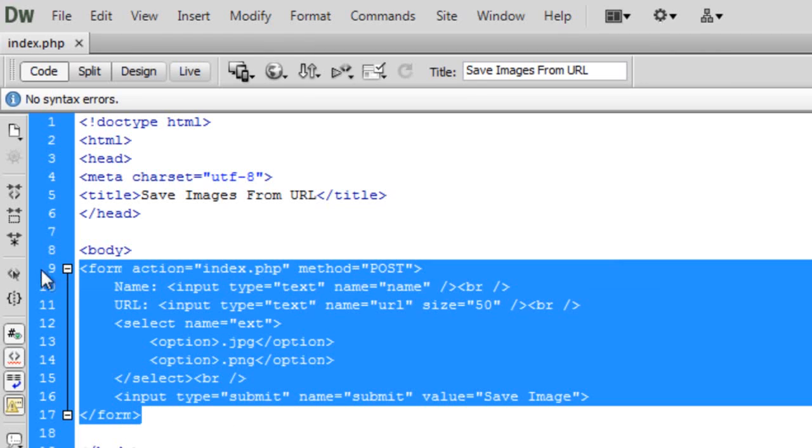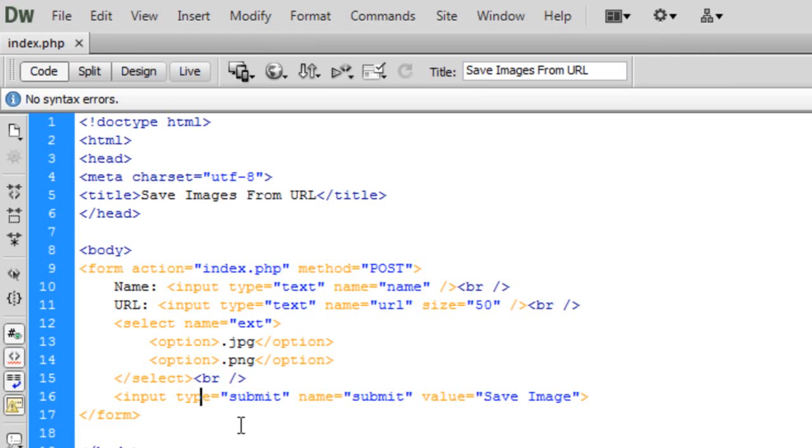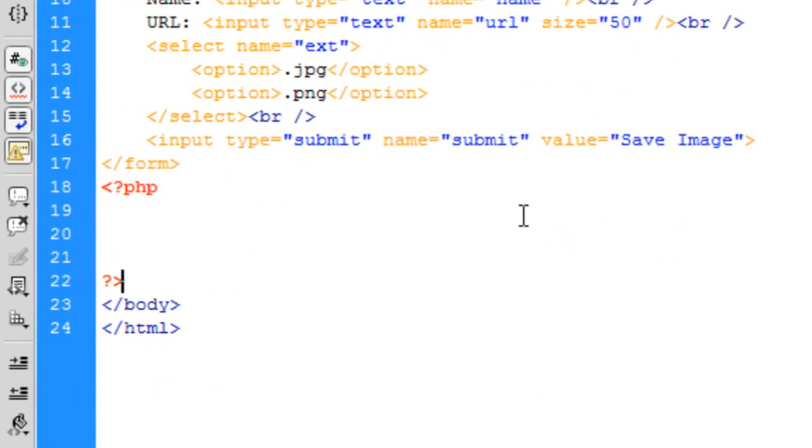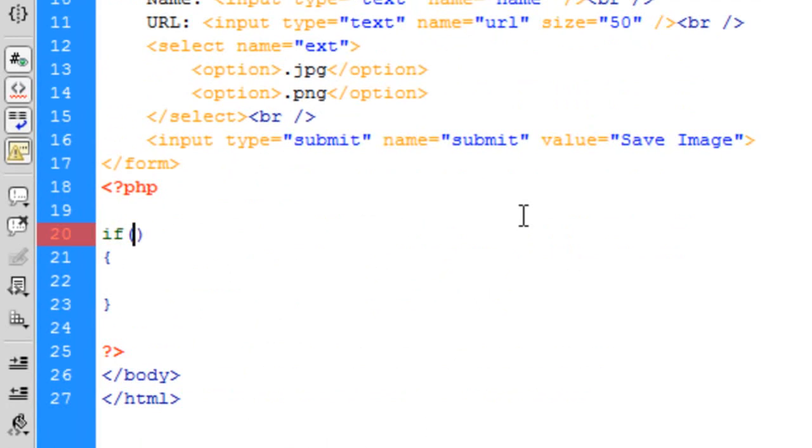This is just the form I have set up but I'm going to go straight into the PHP. So first of all I'm just going to do an if statement like I always do, so if isset.